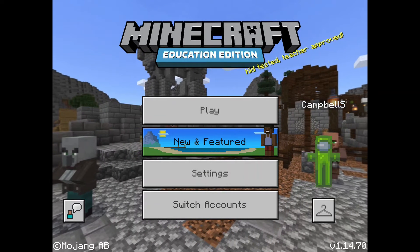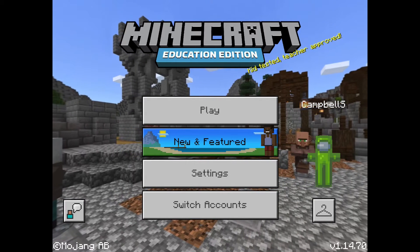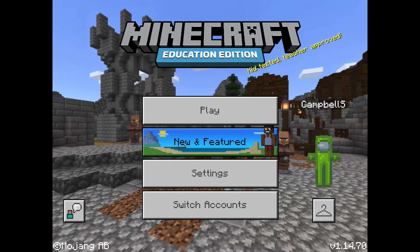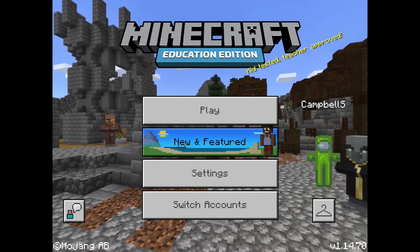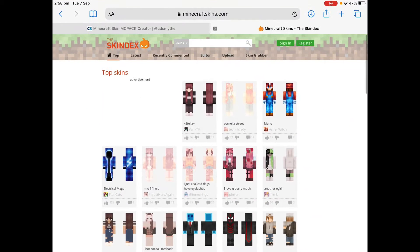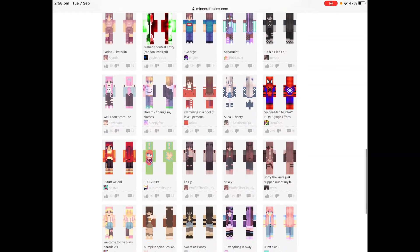Minecraft Education Edition is not like the full Minecraft — it's not as easy to add a custom skin as it is in Minecraft itself. Here's how you do it on an iPad. Let me switch to the web browser. The first thing you'll need is a PNG file of a particular skin. I find minecraftskins.com has loads you can download. I had a quick scroll and saw a Spider-Man one.